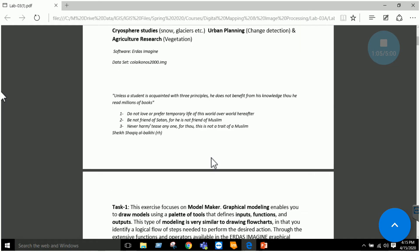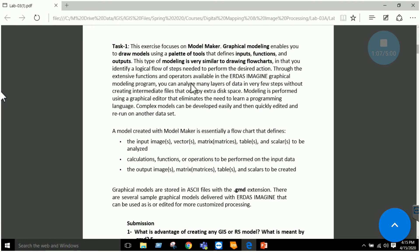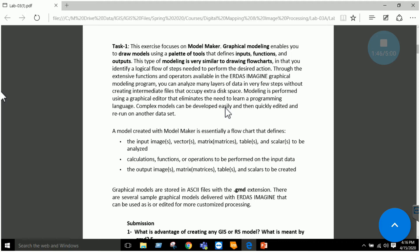I have opened up a manual here. The first thing — what a model maker is basically — EIDAS model maker is graphical modeling. It basically allows you to draw models using tools; you can define your input, functions, and output. In EIDAS model maker it is very similar to drawing flowcharts. There are a lot of functions and operators available which we will be using in this lab. This graphical modeling in EIDAS is very easy and it can be edited, programmed, and rerun on other datasets.